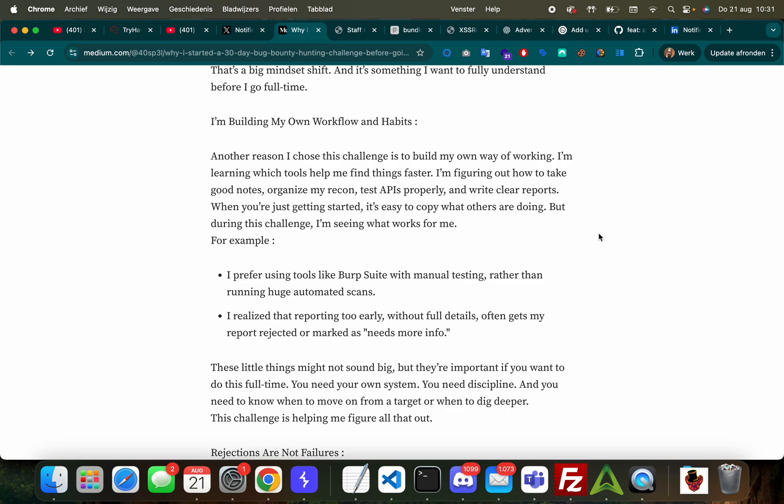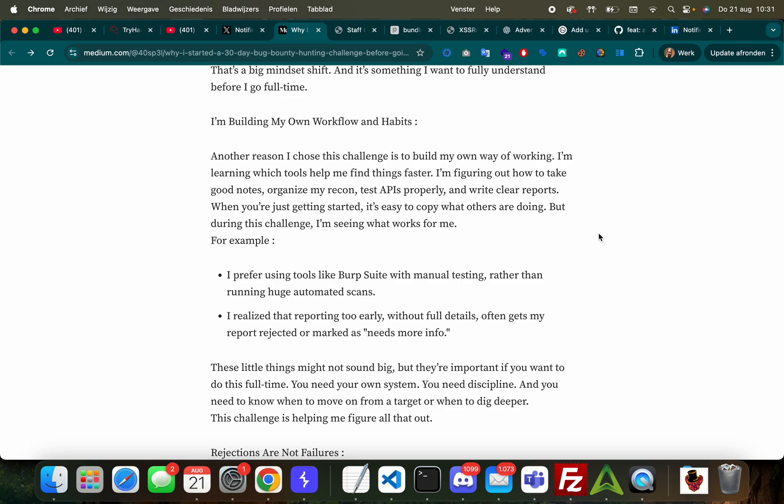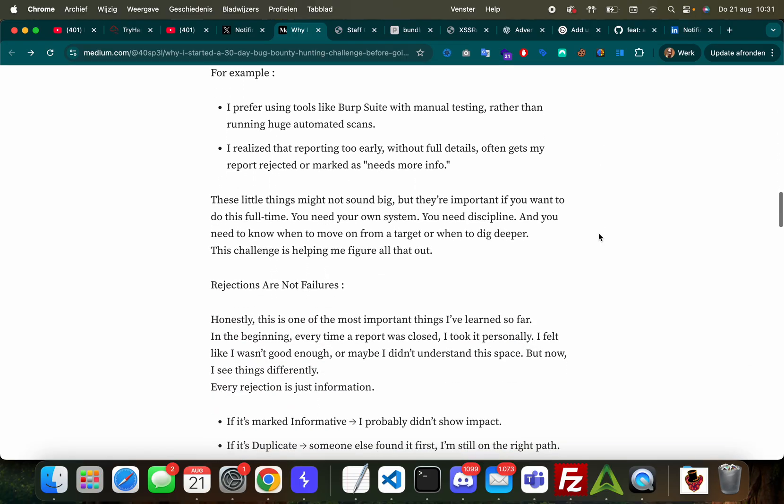'At first I was confused, but then later I got it. Just because something can be accessed doesn't mean it's dangerous. If it doesn't expose sensitive data or cause harm, it may not be a priority for the company. So I'm learning not to just look for vulnerabilities - I'm learning to look for vulnerabilities with real impact, ones that matter to systems or business operations. That's a big mindset shift and it's something I want to fully understand before I go full time.' Good on you bro, you're doing an amazing job.